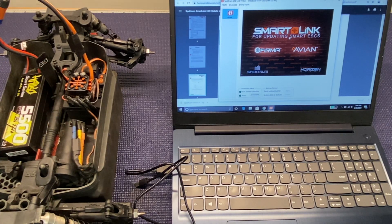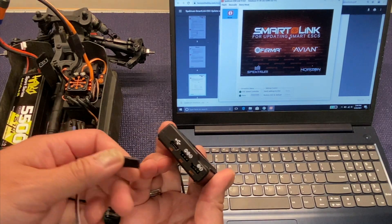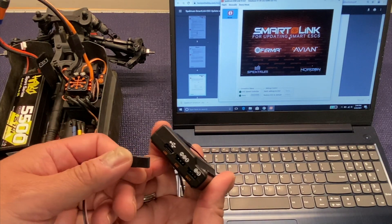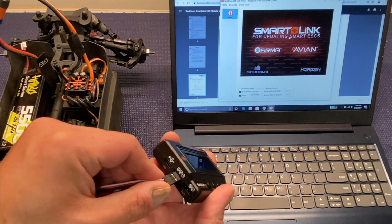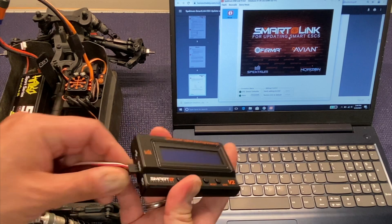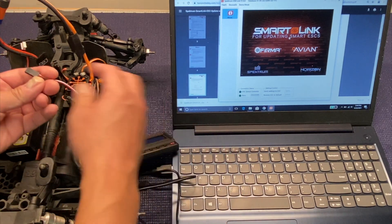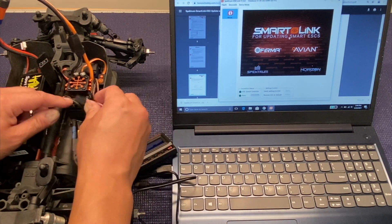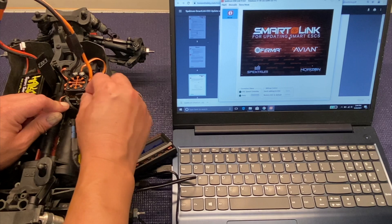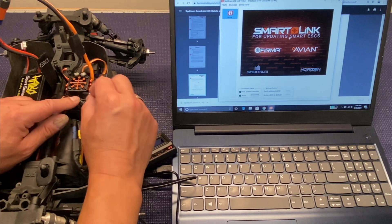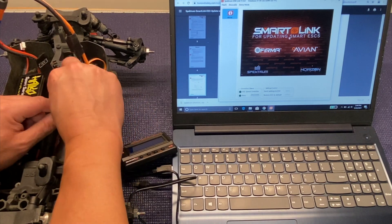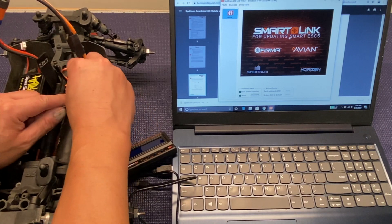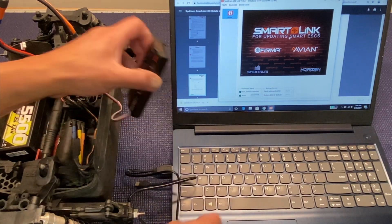So what you do is grab your Spectrum programming card, plug the little wire that comes with it into the middle port. You want black to the right which is negative, white to the left and then plug the other end here into the ESC. So again, black should be on the right, it's marked negative, and then white on the left.